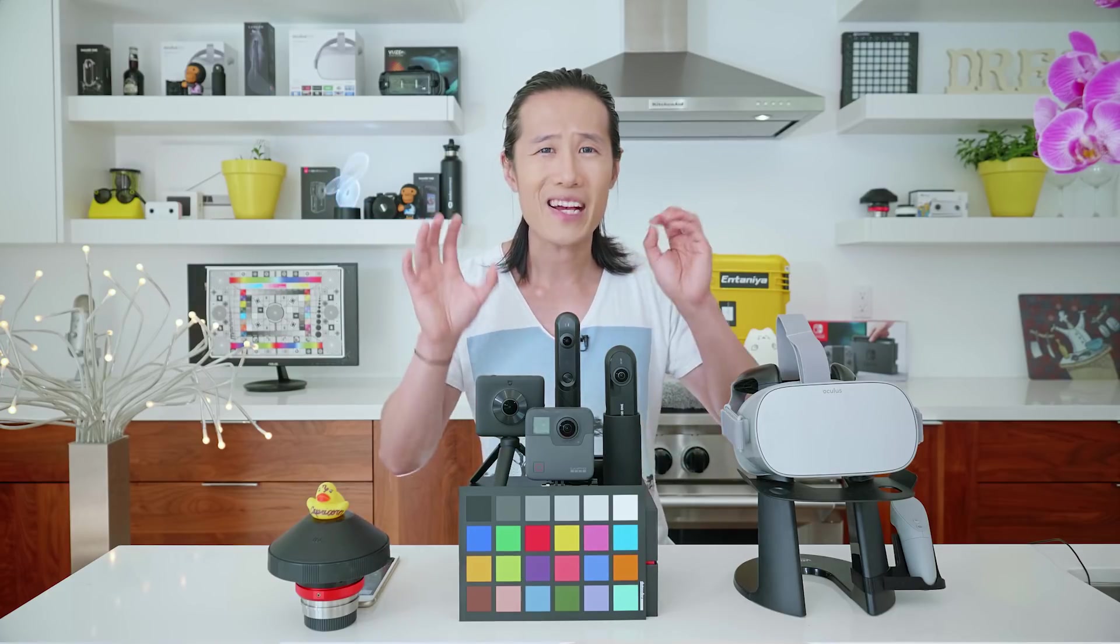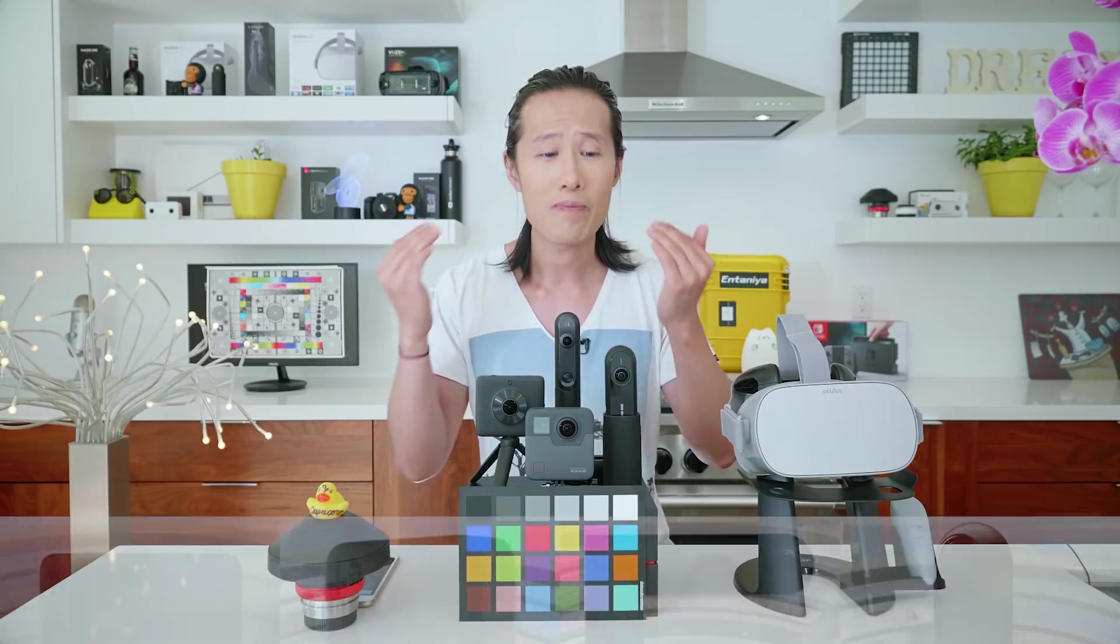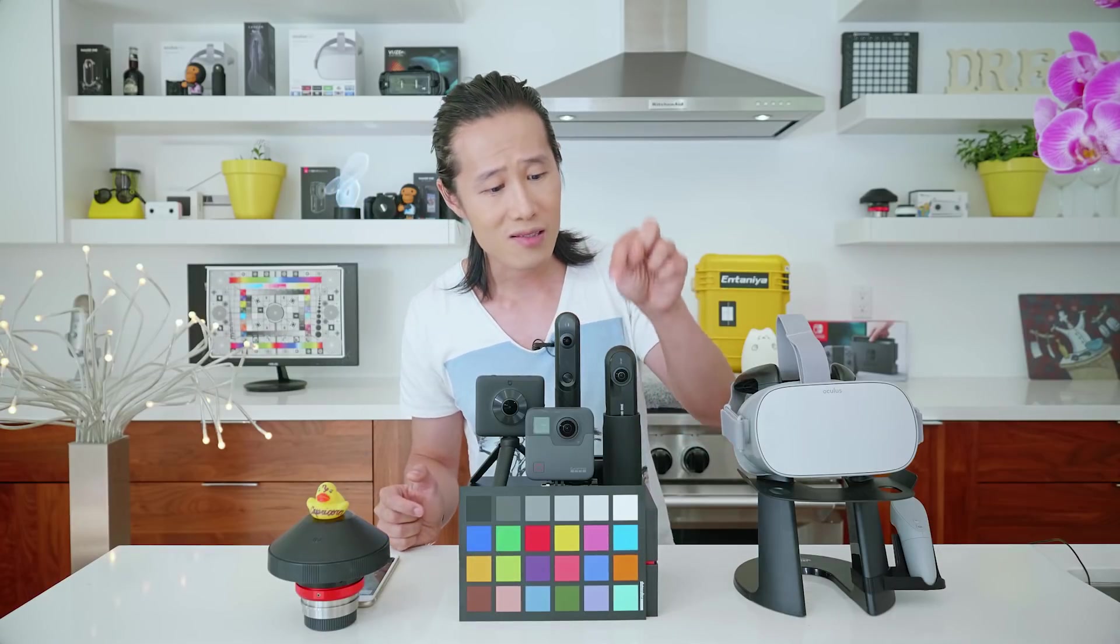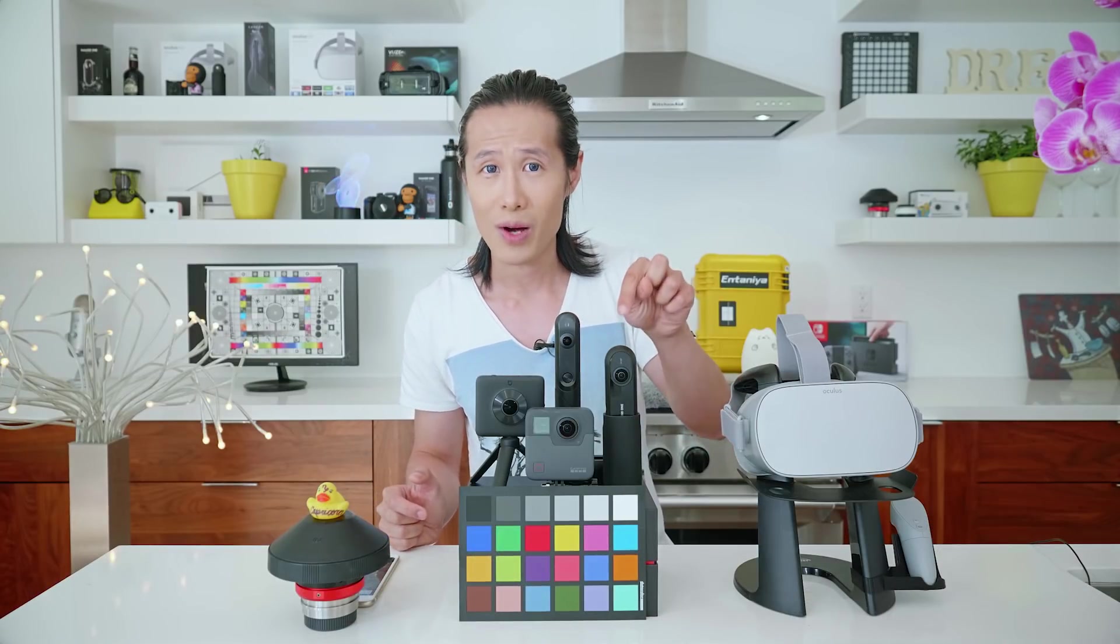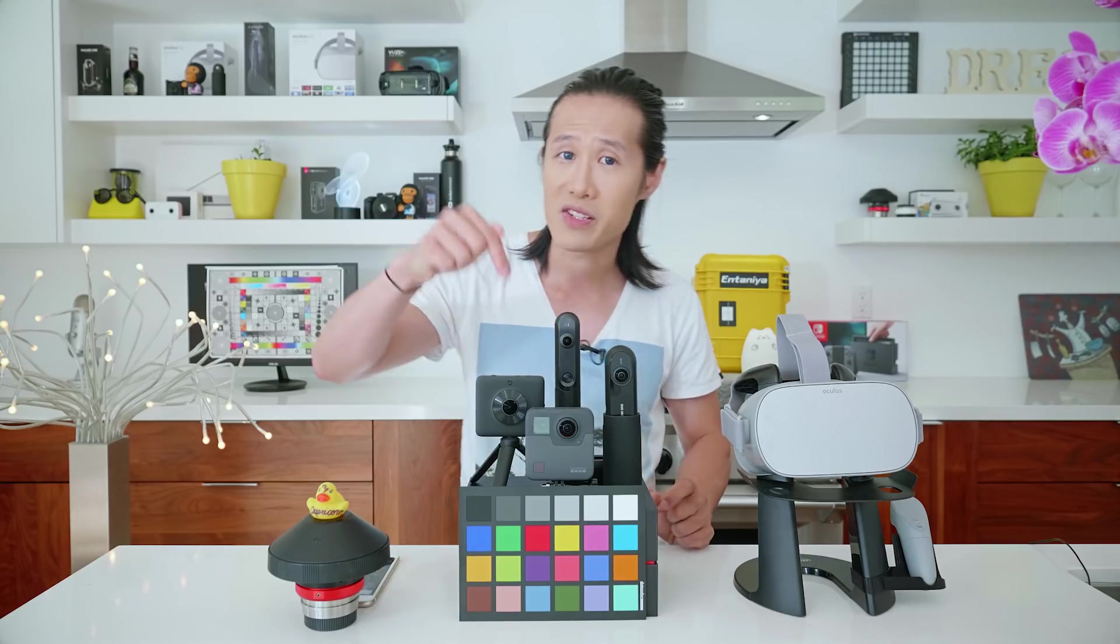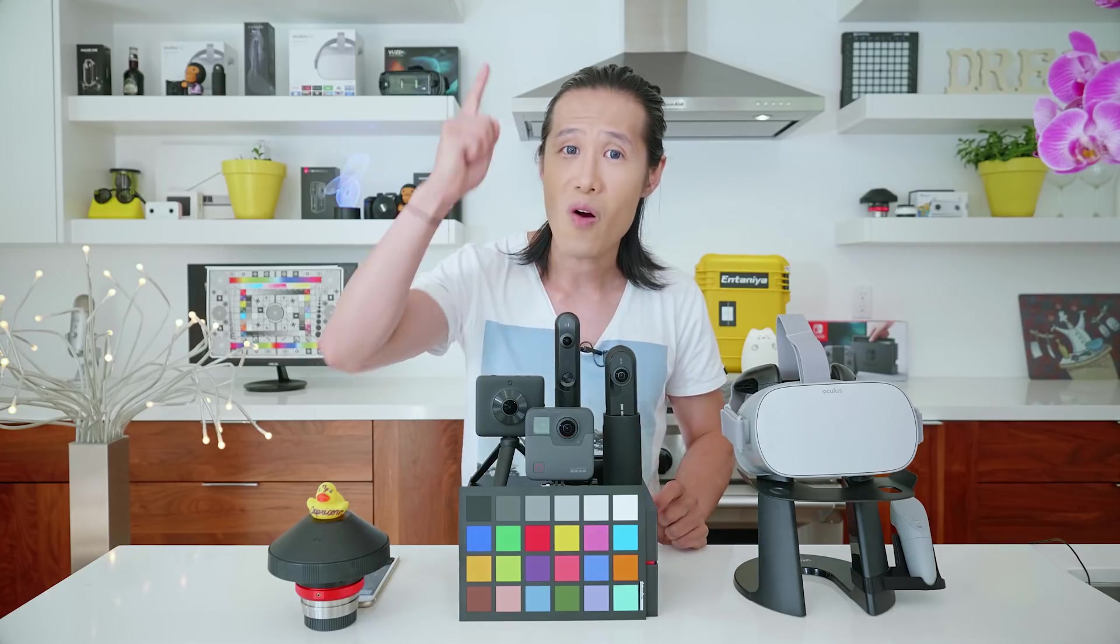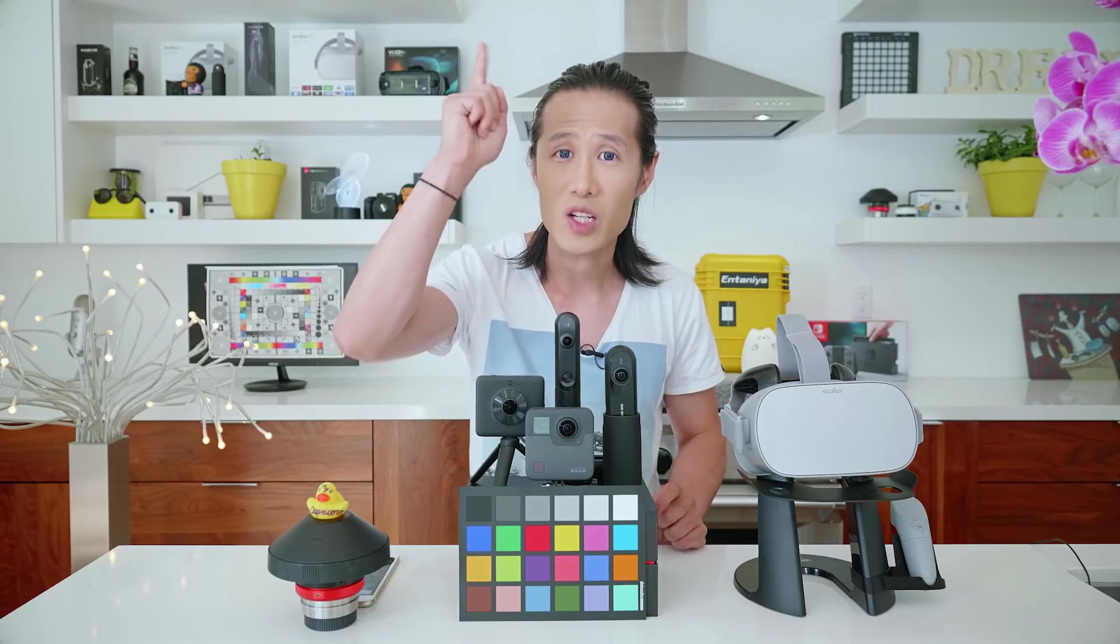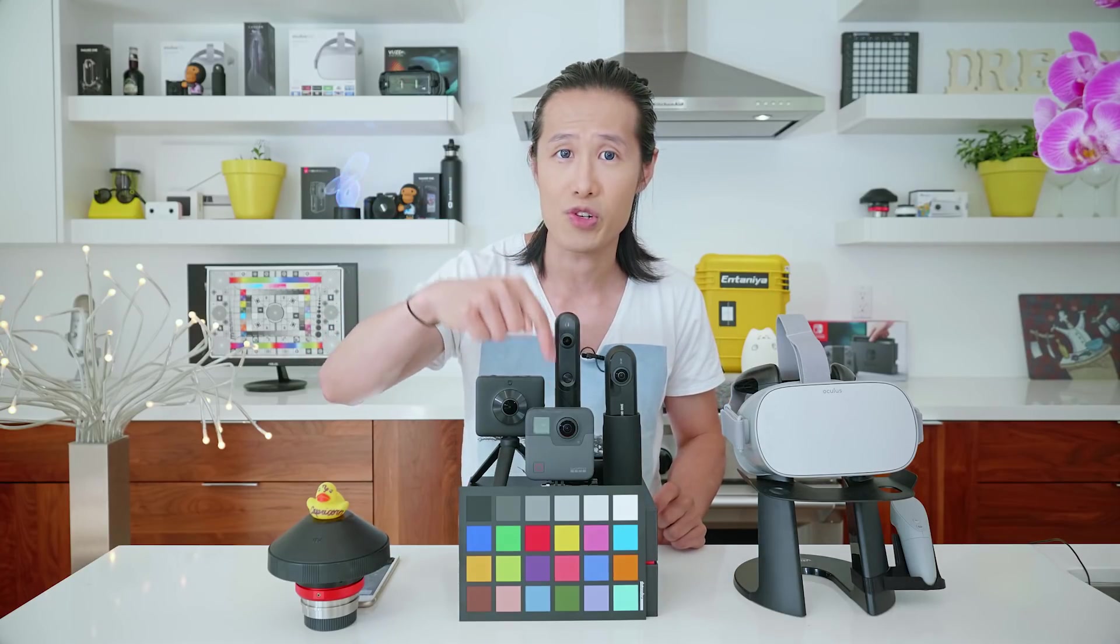By combining 8 RAW DNG files, the photos produced by the Qoocam will be much better than the RAW photos produced by Insta360 ONE, MISPHERE, or even the GoPro Fusion.